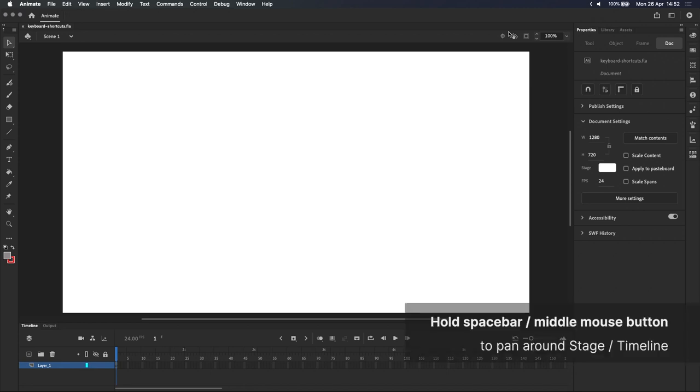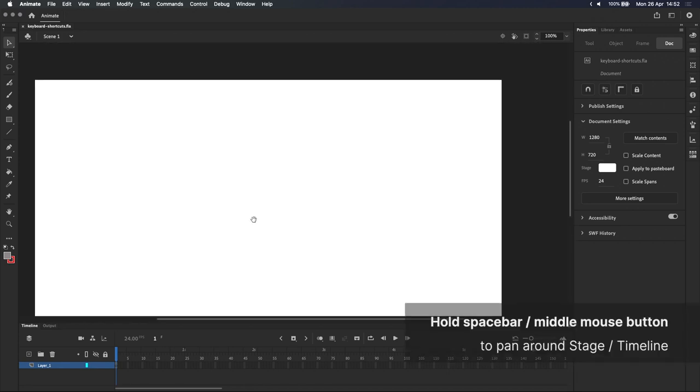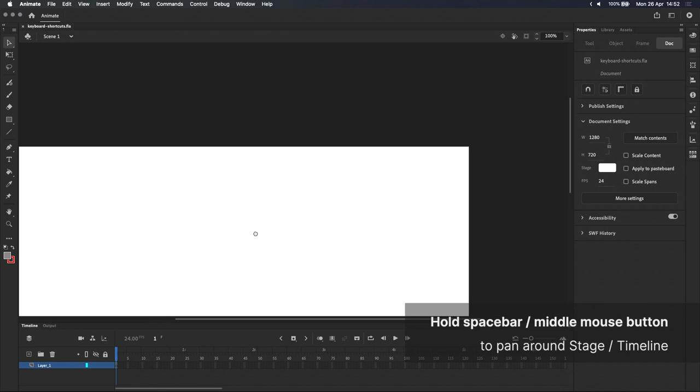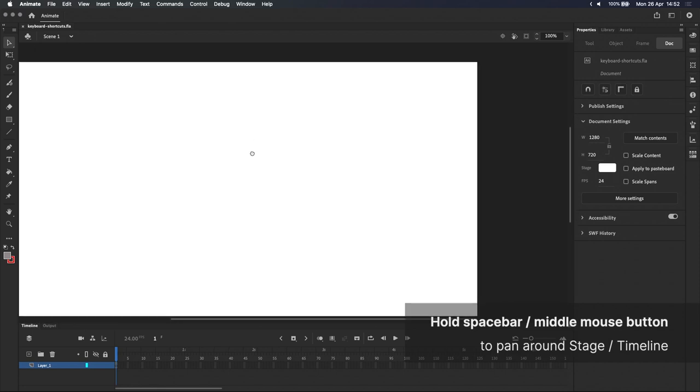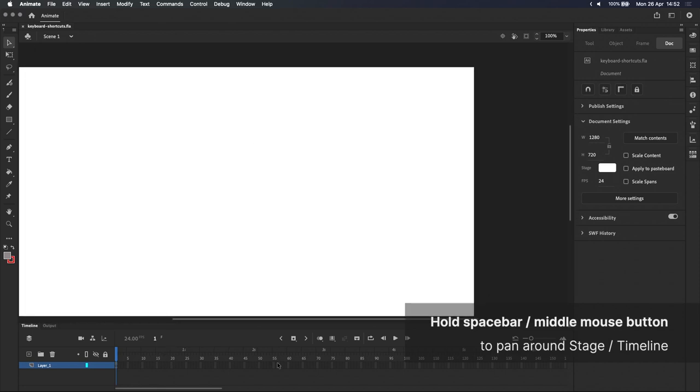You can pan around the stage by holding down spacebar or by using the middle mouse button. This also works on the timeline, but only with spacebar.